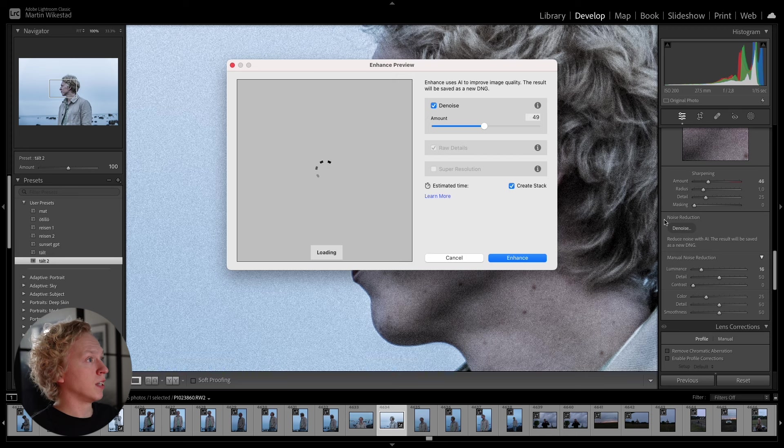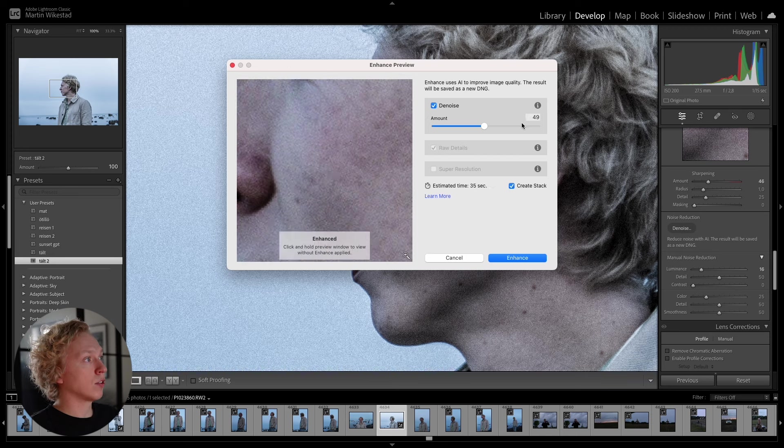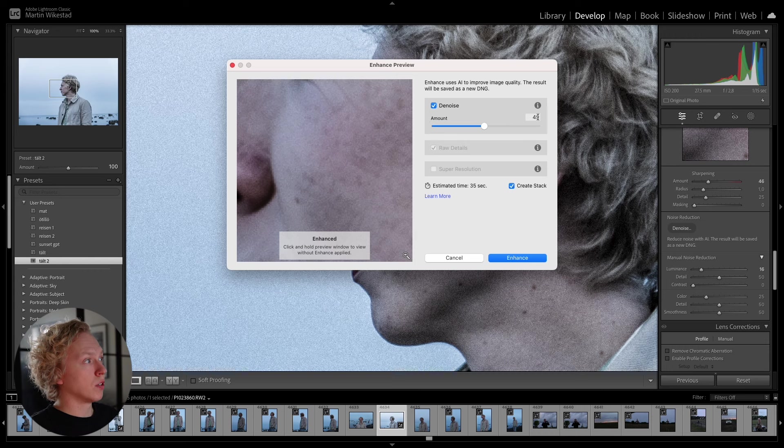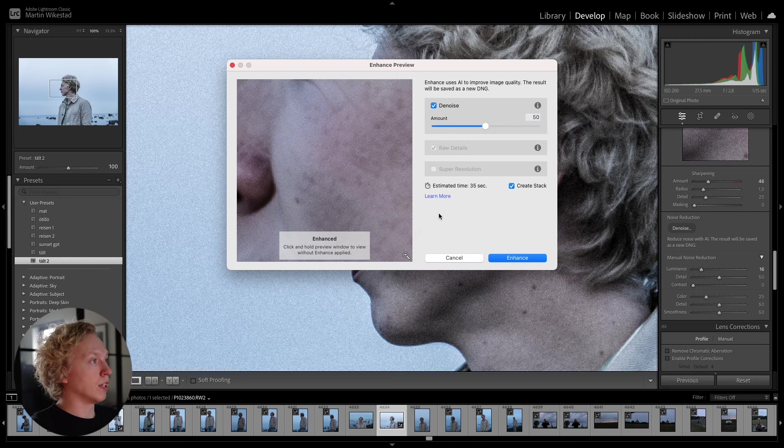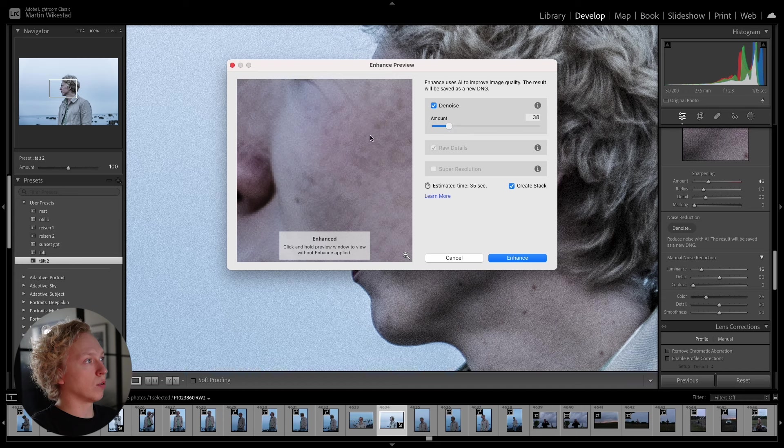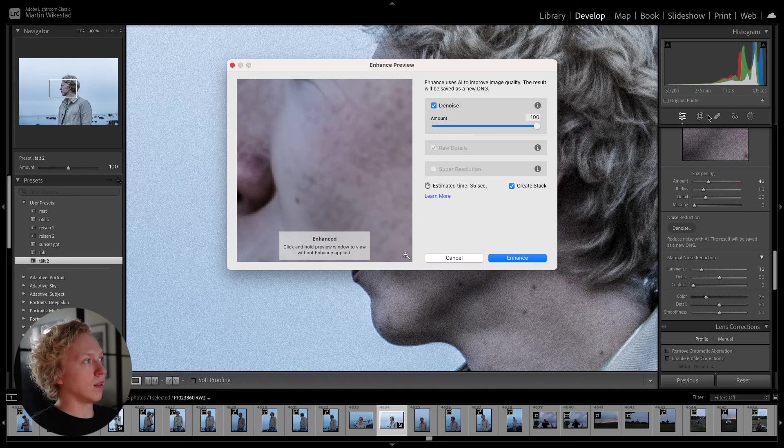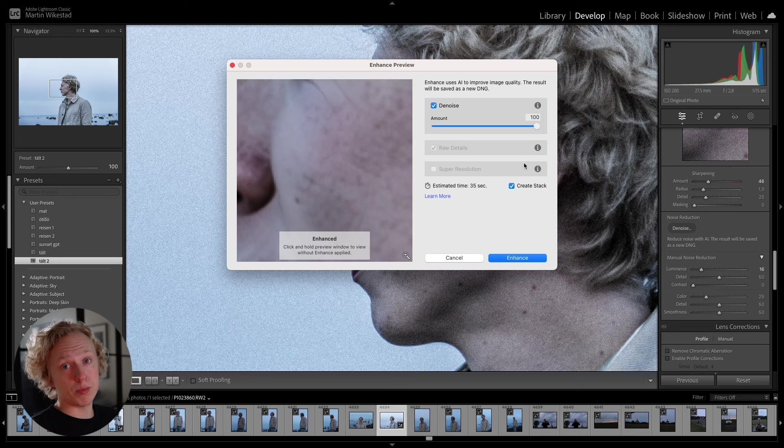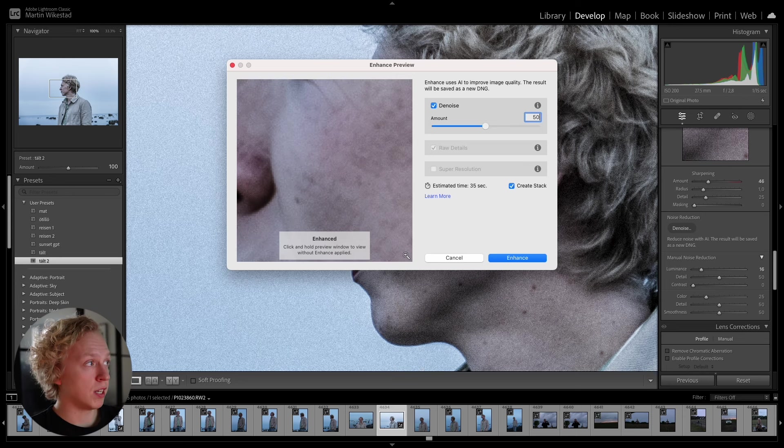So if we press it, you'll get this preview. And here you can choose the amount of noise you want to reduce. So we're just going to leave it at 50 for this, because you can see that if you scroll back, it's going to be more noisy or smoother.